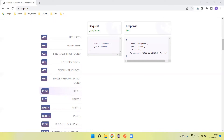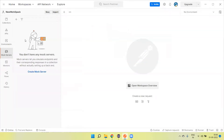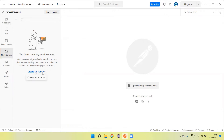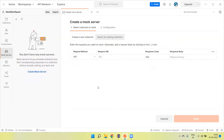Now let's see how we create a mock server using Postman. Open Postman and go to the left-side menu — you will see there is a mock server option available. Click on it. Initially, if you don't have any mock server, the section will look blank. We can create a mock server using the plus button or by clicking the 'Create Mock Server' button.